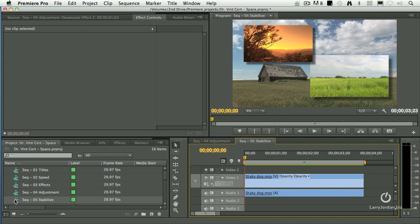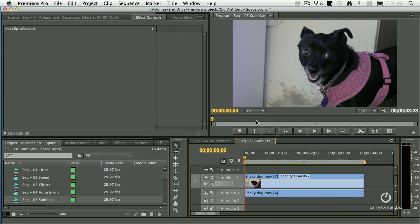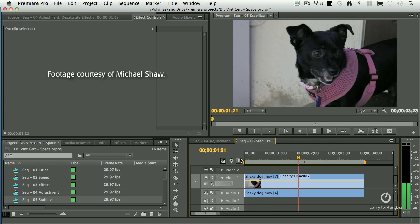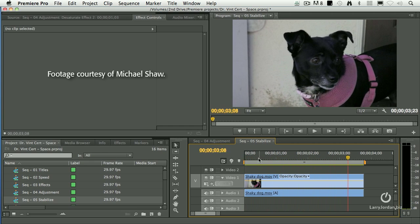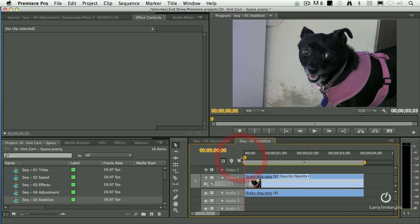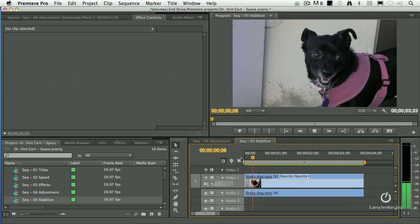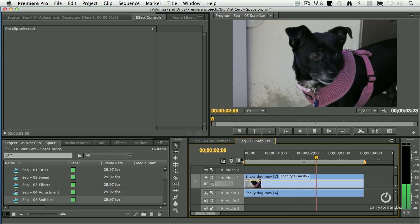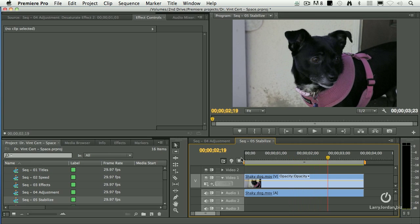This is a good one. This is brand new with CS6. I've got a handheld shot. Michael Shaw shot this of his dog. Except it's a handheld shot and it's kind of shaky.